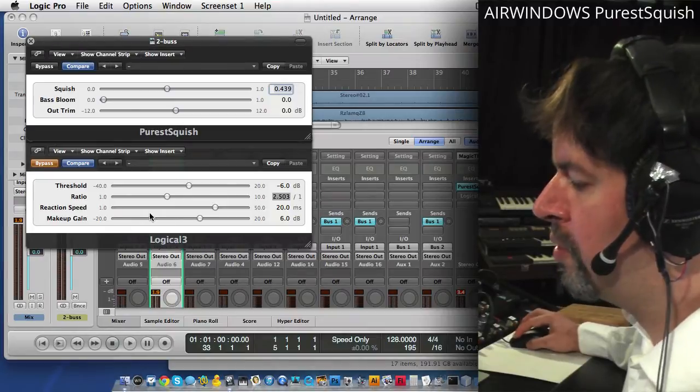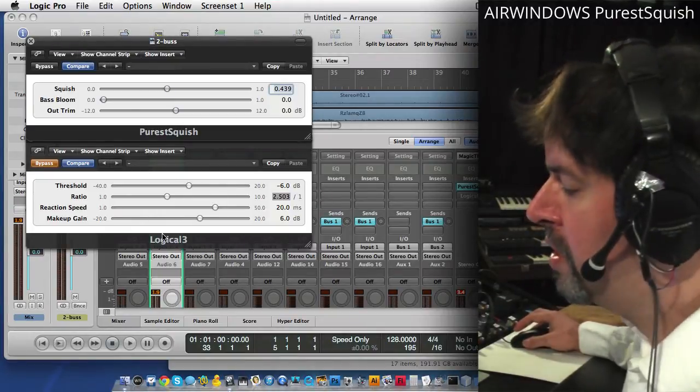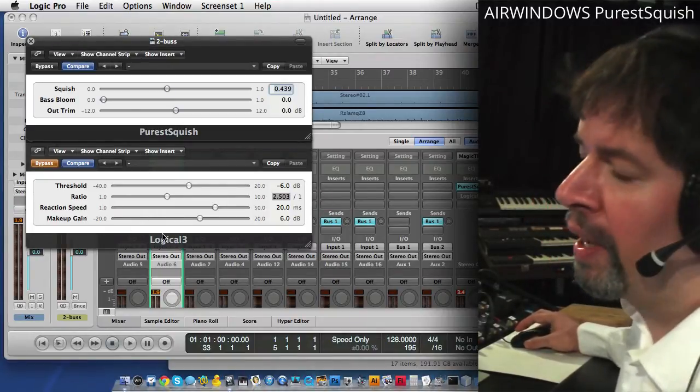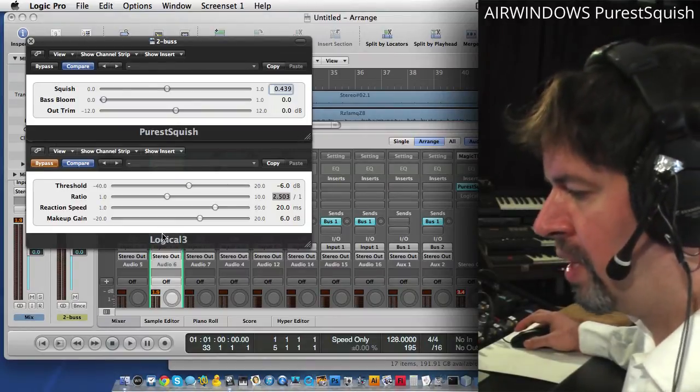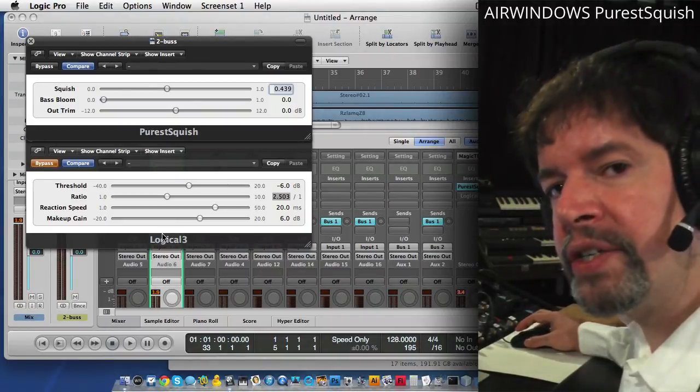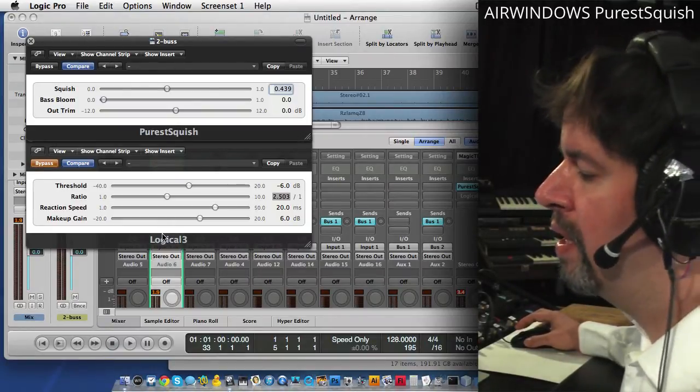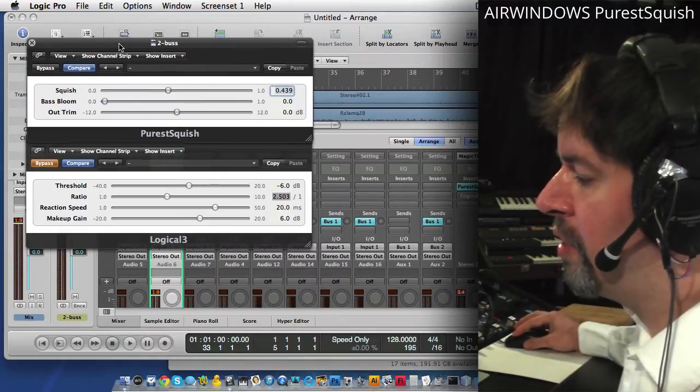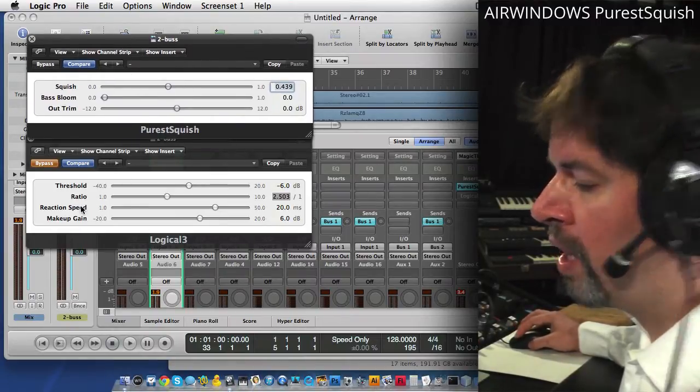And also the thing about Logical is that's intended to act like another device. I don't feel like I can just throw random things into it. But Purest Squish, it doesn't even use the same...